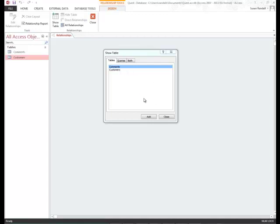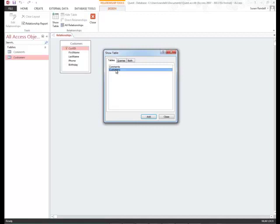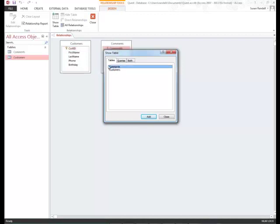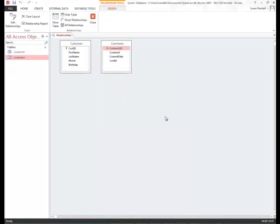So I'm going to double-click on customers, and it's added my database fields here. Then I'm going to double-click on comments. It also adds it. And then I'm going to close the show table. These are the two tables that I need to have a relationship between.